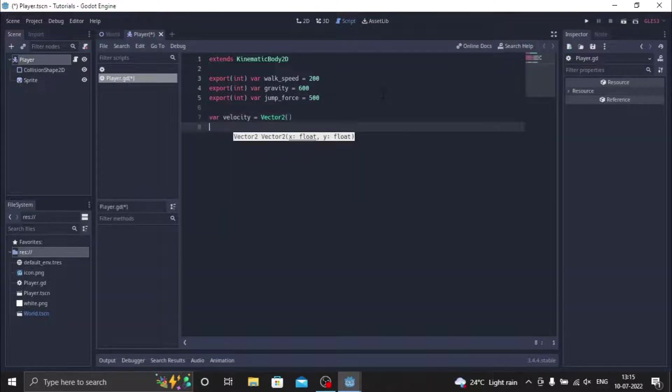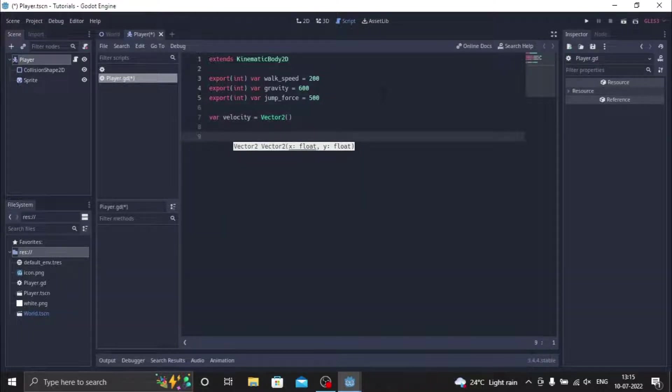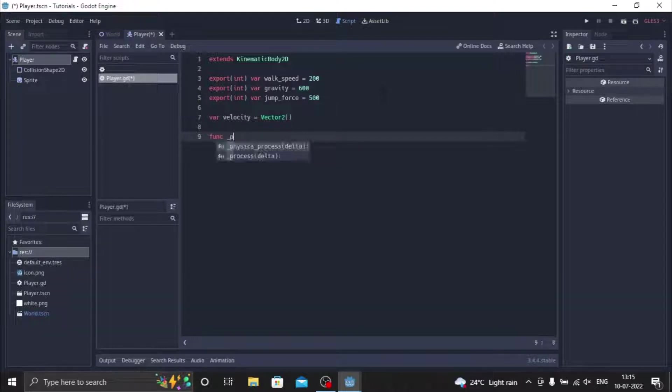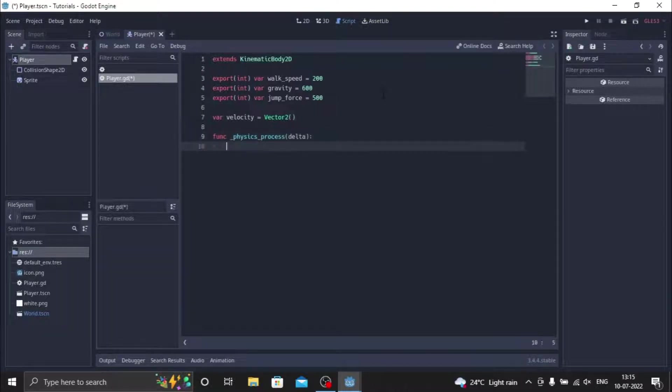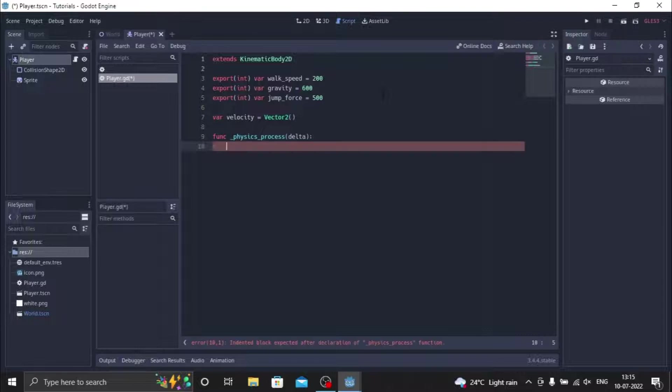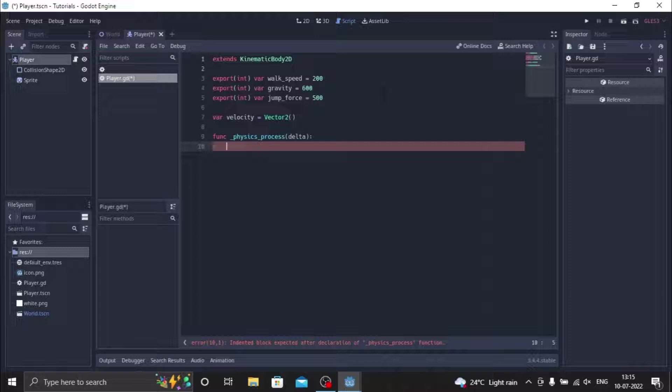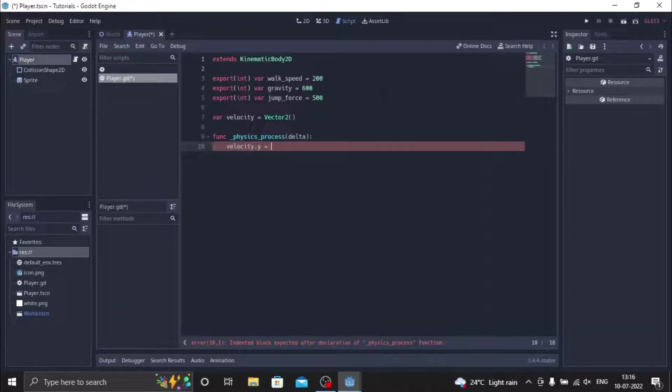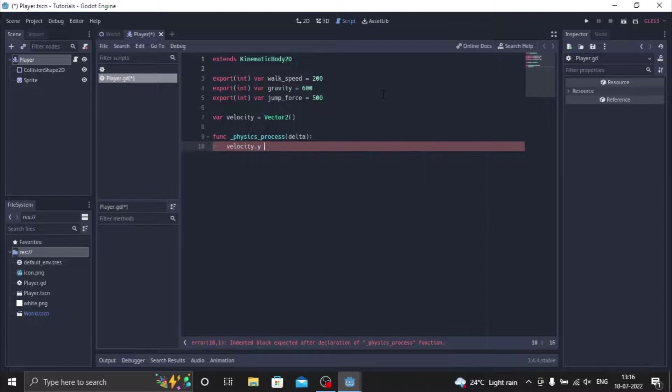So now let's add a function that would be function underscore physics_process delta. So now we have this function ready. So now we'll do so that the gravity works every process in the physics process. We'll just name this as velocity dot y equals, sorry plus equals, we have to do plus equals gravity into delta.